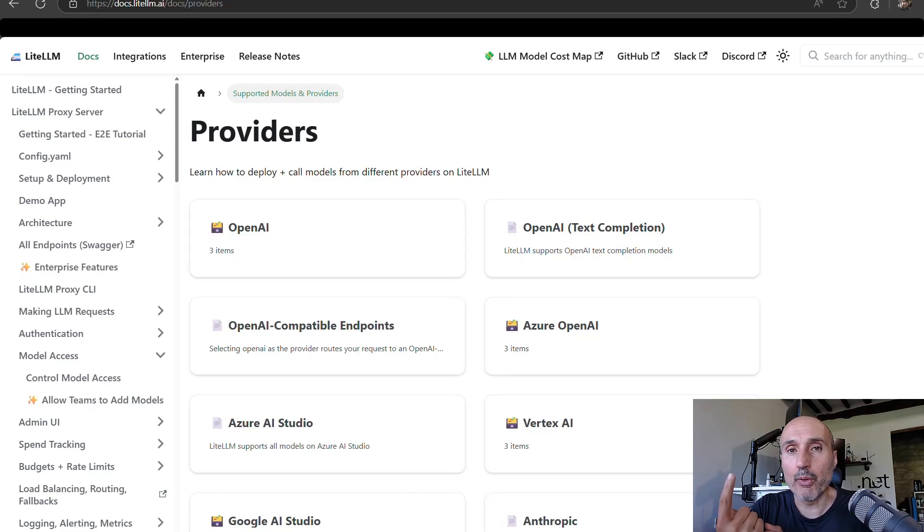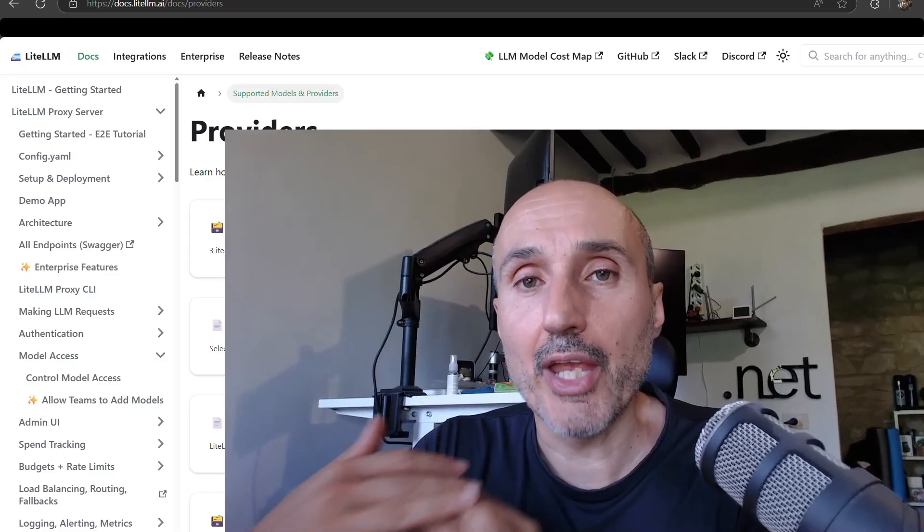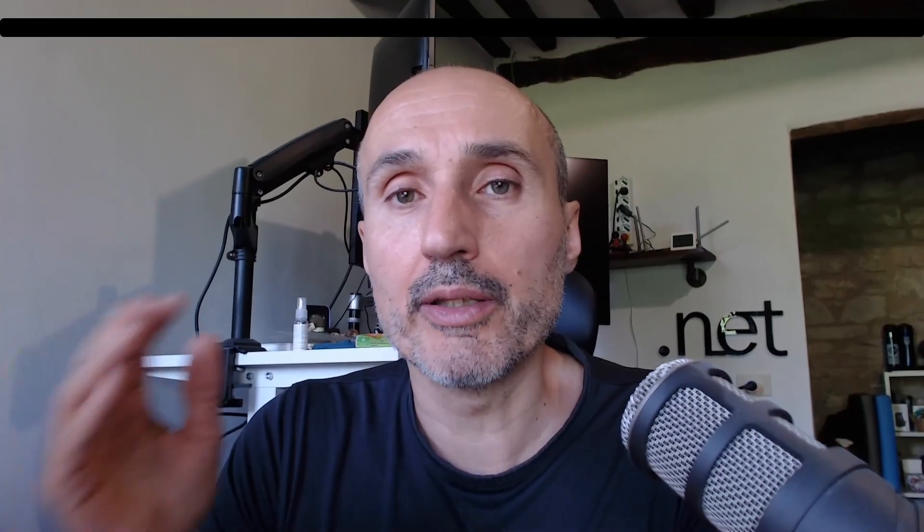endpoint that exposes all my APIs of different models in the same endpoint with the OpenAI syntax. So every program on the planet that can talk to a large language model supports OpenAI model.